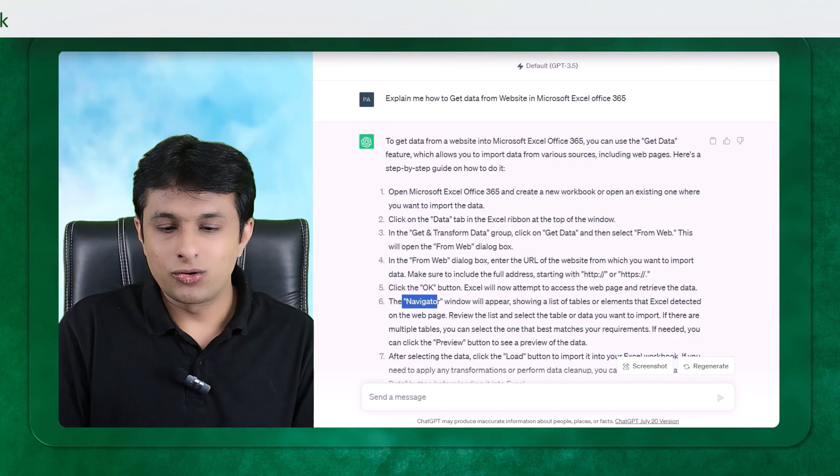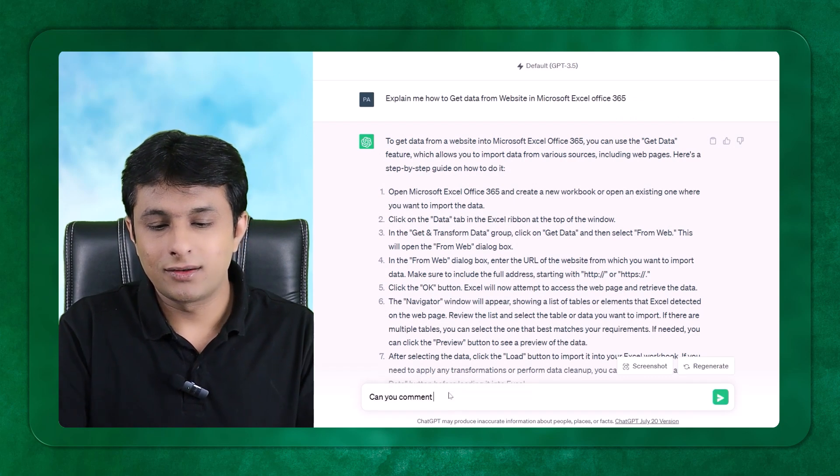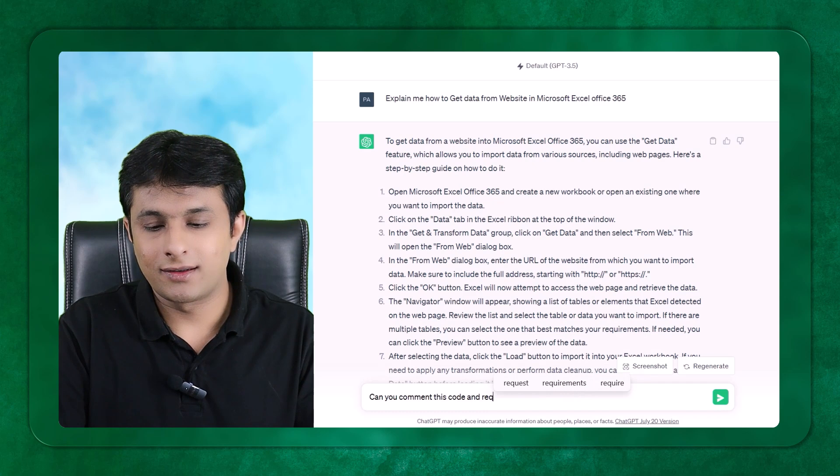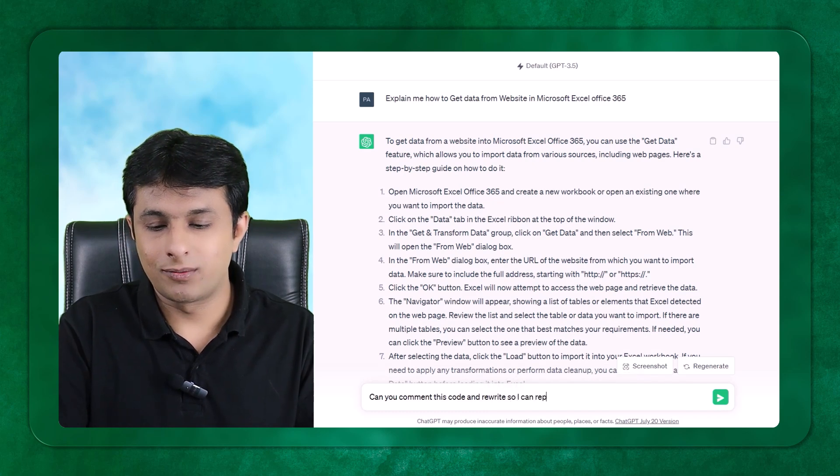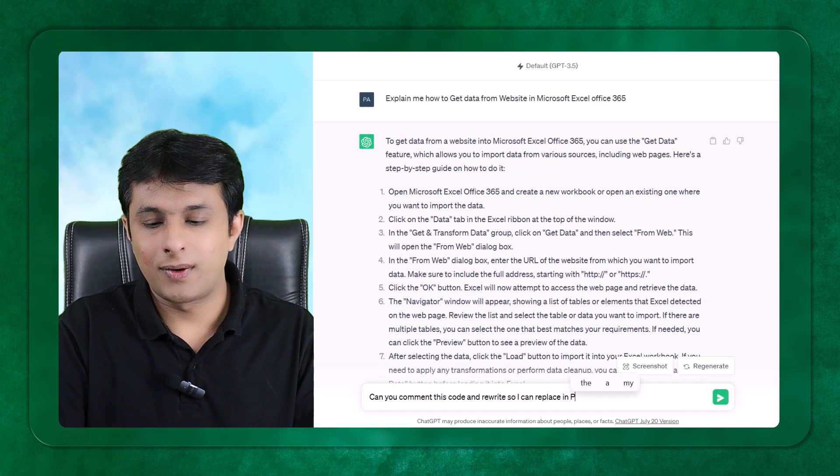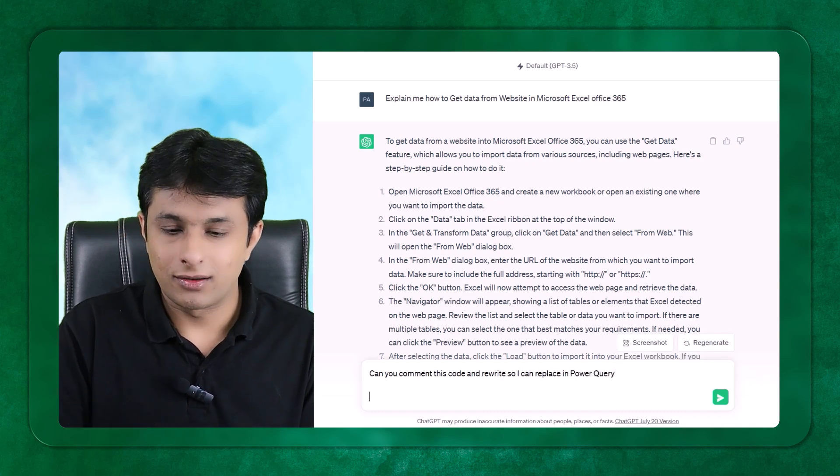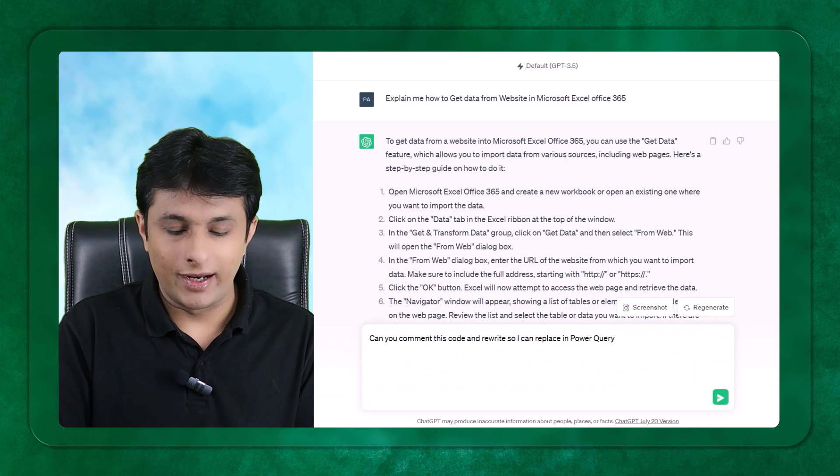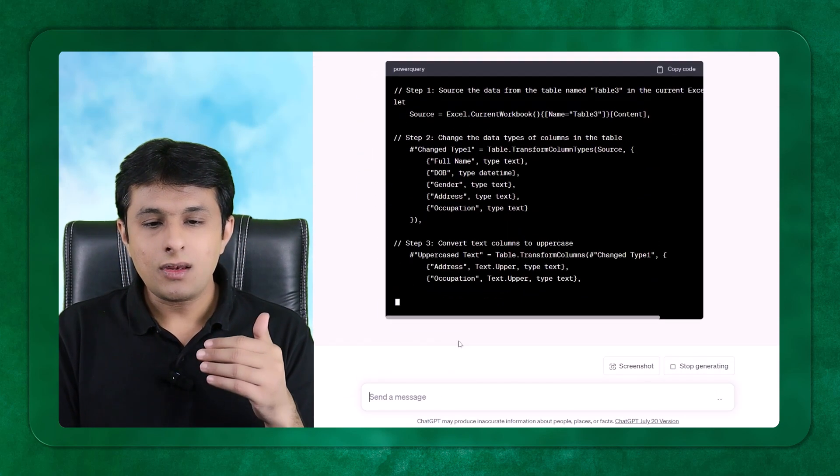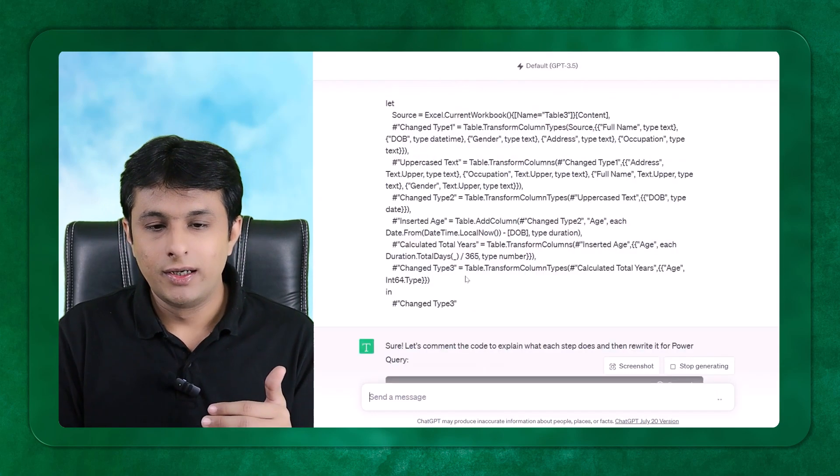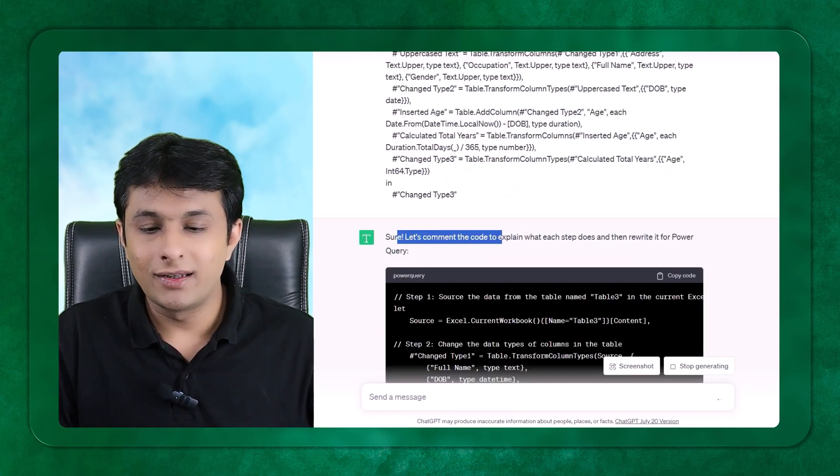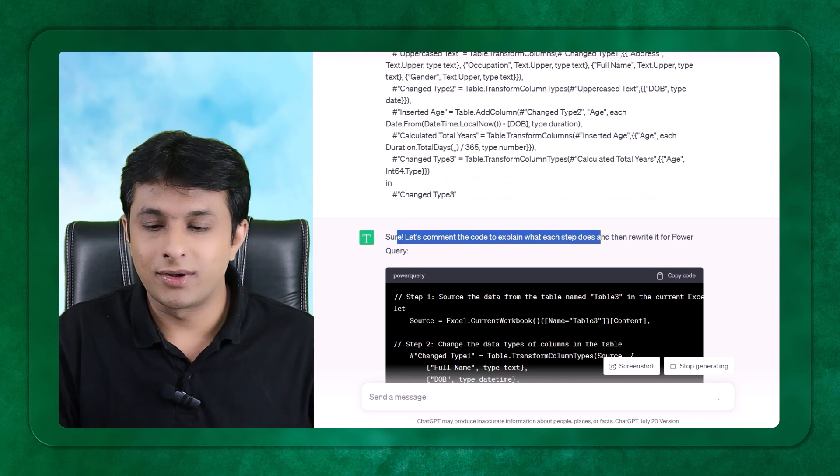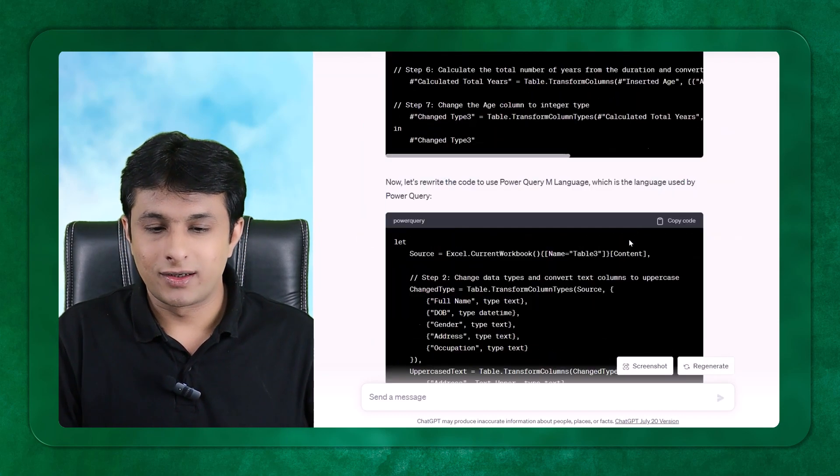Go to ChatGPT and here I'll write, can you comment this code and rewrite so I can replace in Power Query. Shift-Enter. If you want to go into a new line, Shift-Enter and Ctrl-V, Enter. What will happen is, it is accepting the code first of all. And now, it is telling us, sure, let's comment the code to explain what each step does and rewrite in Power Query. This is the code which is written here.